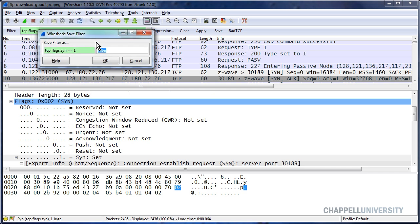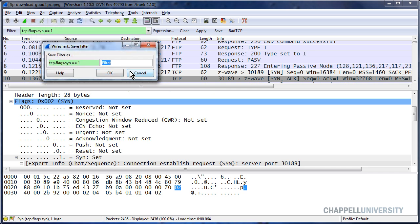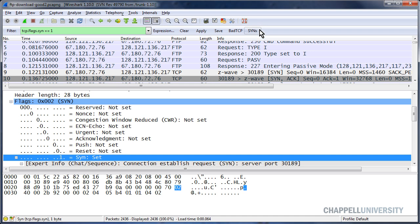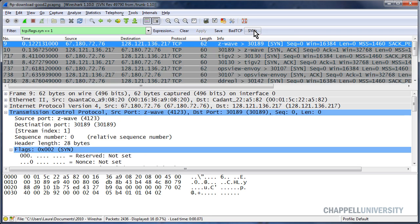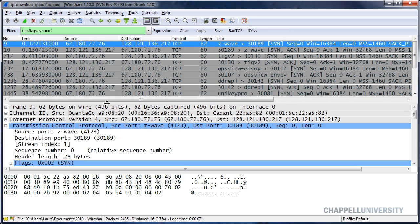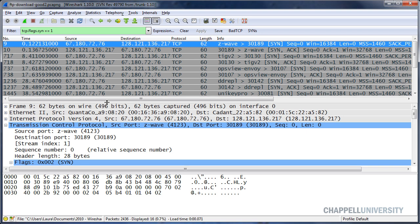I'm going to call this button SYNs. Now when I want to apply it, I just simply need to click the button up in the display filter area.